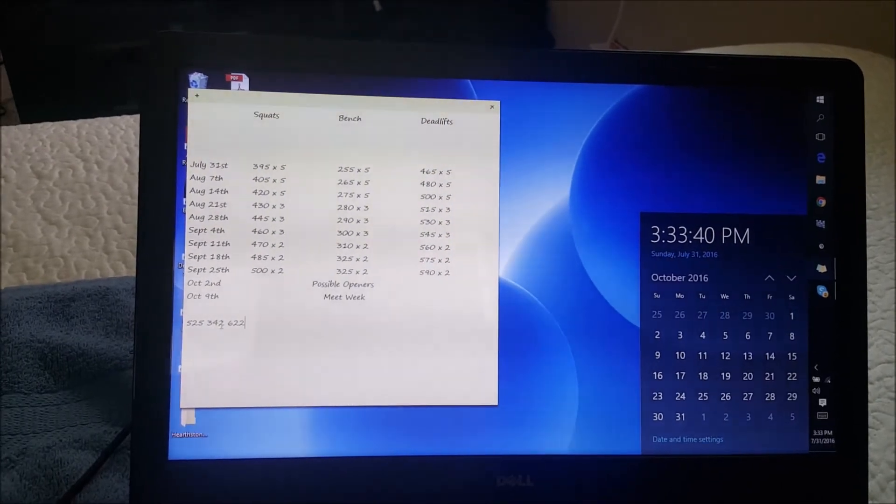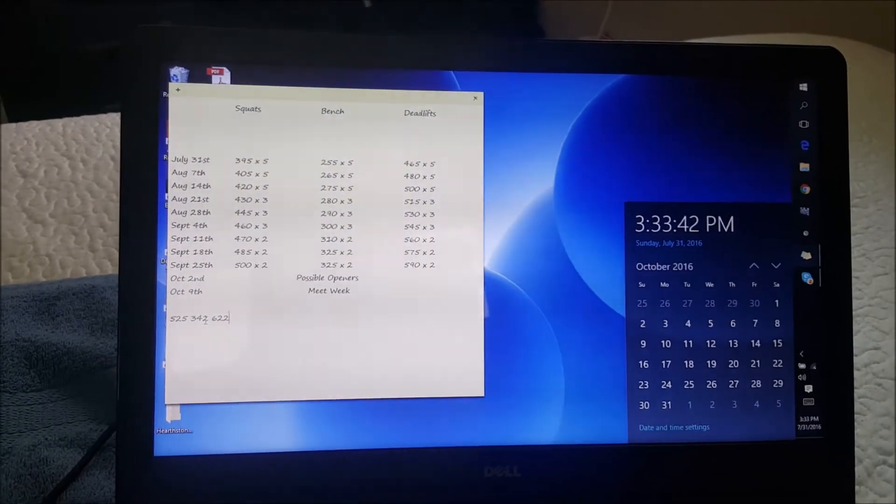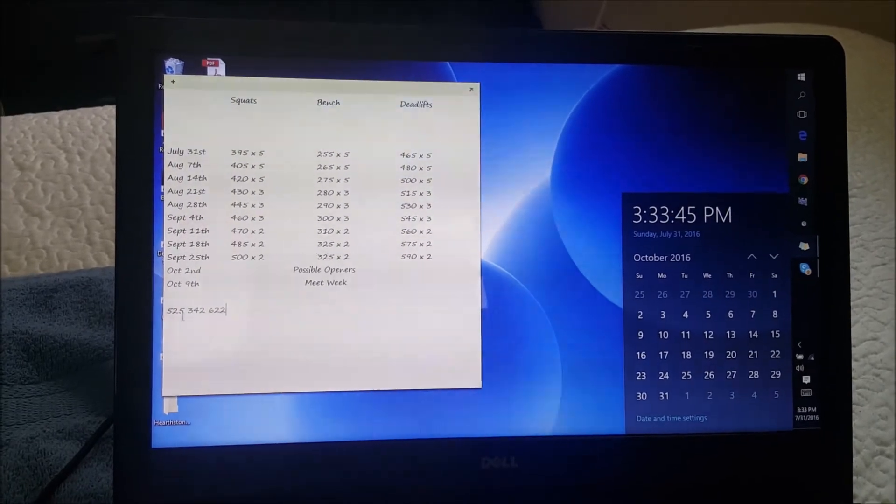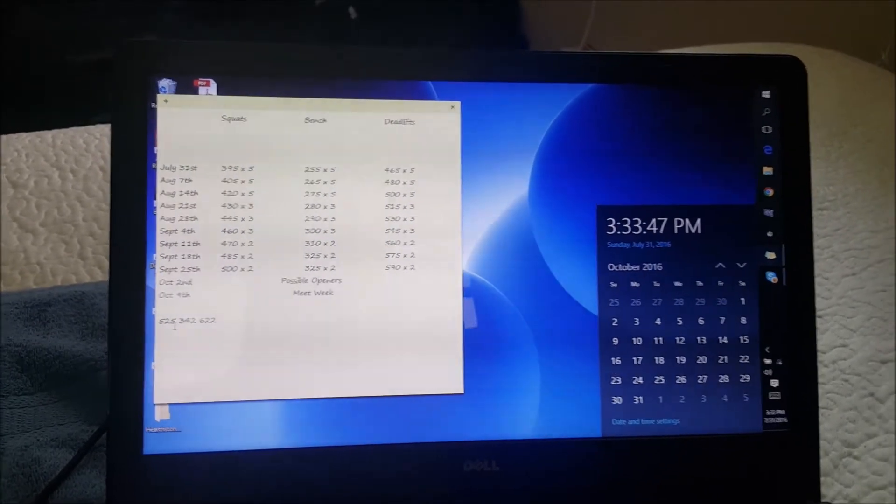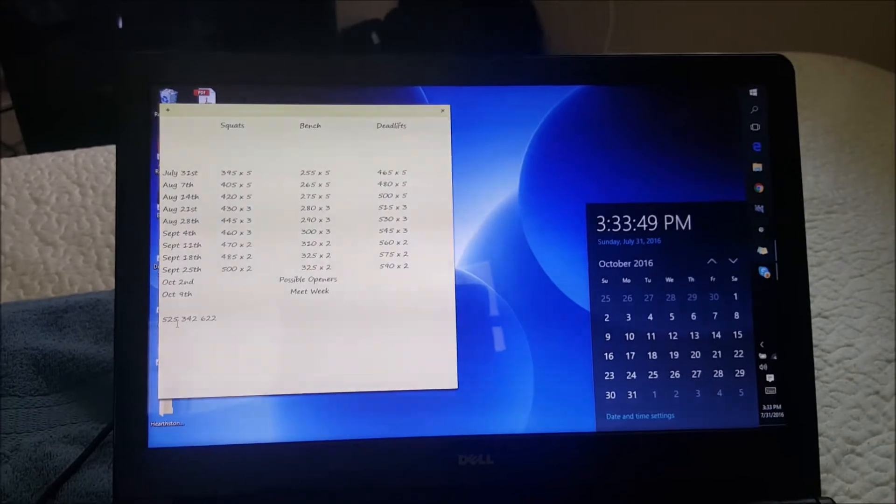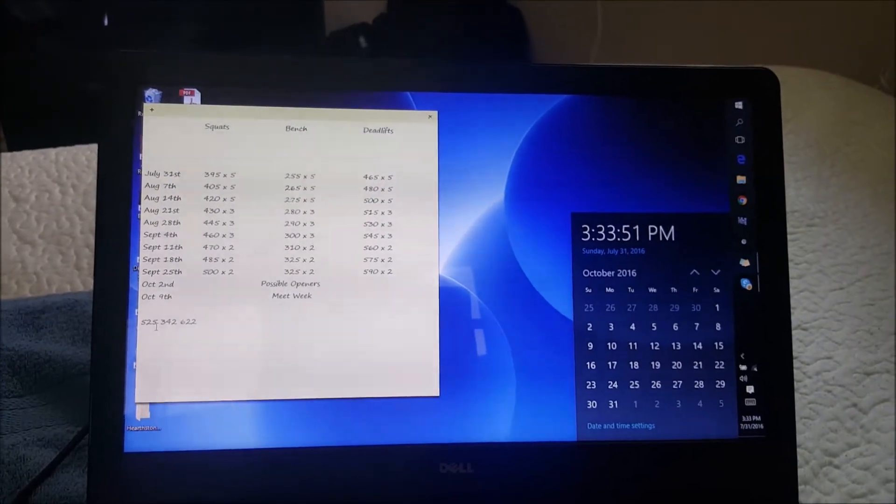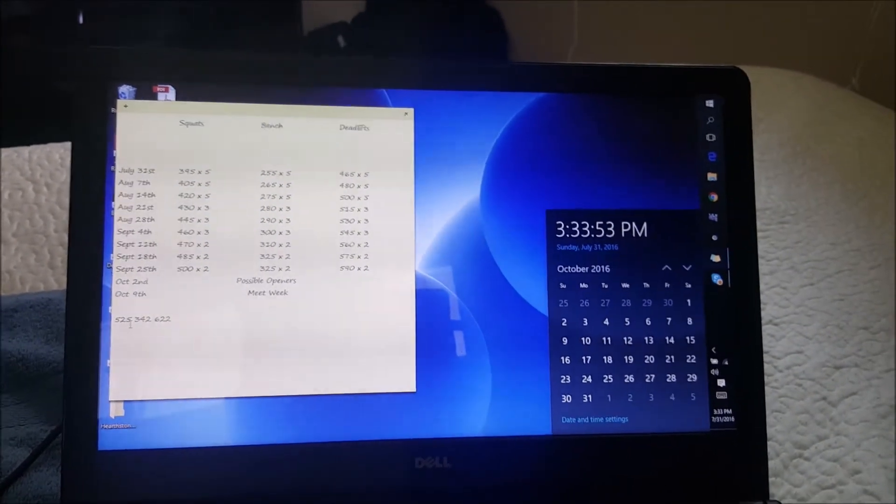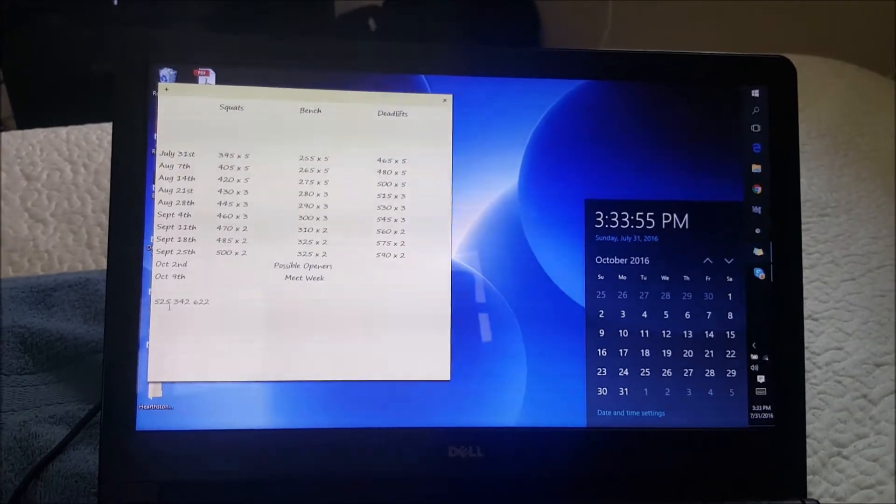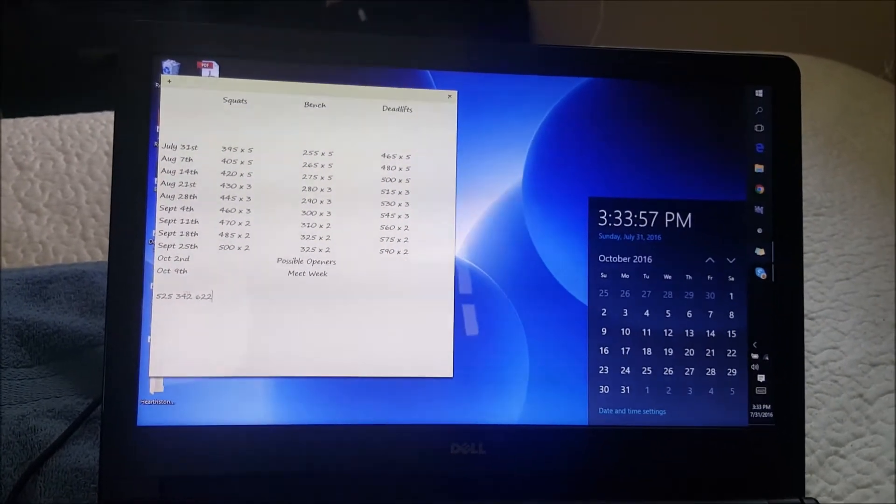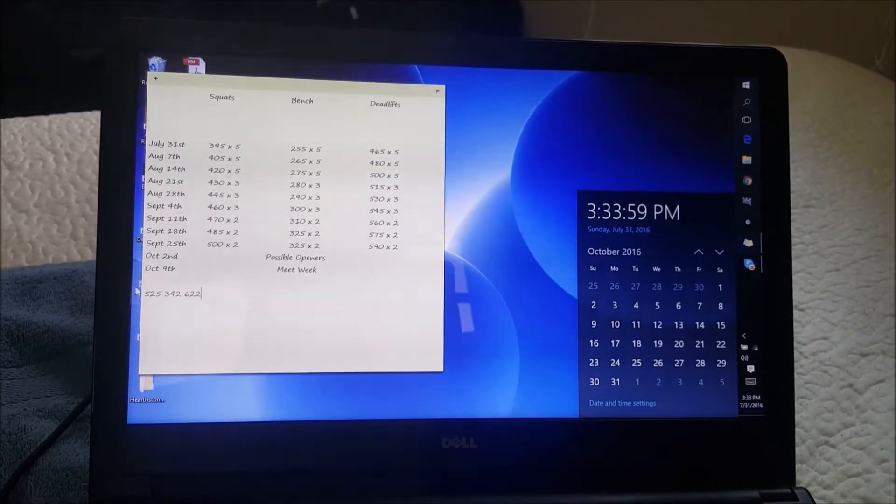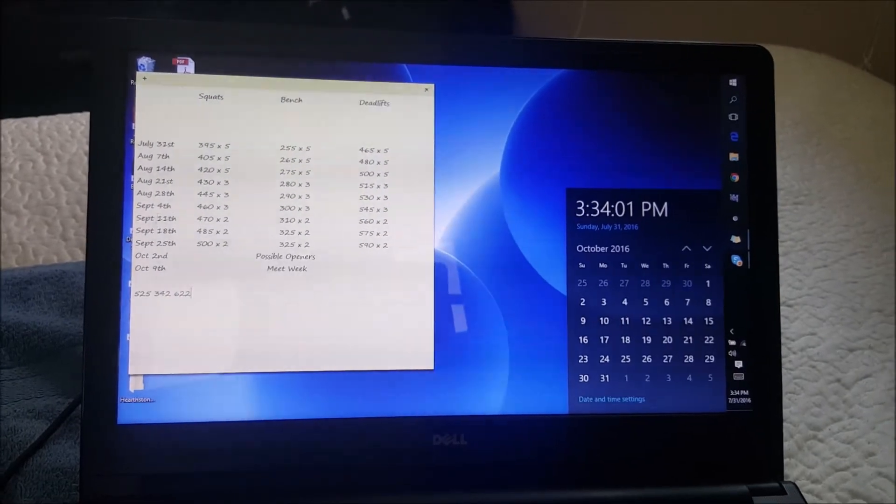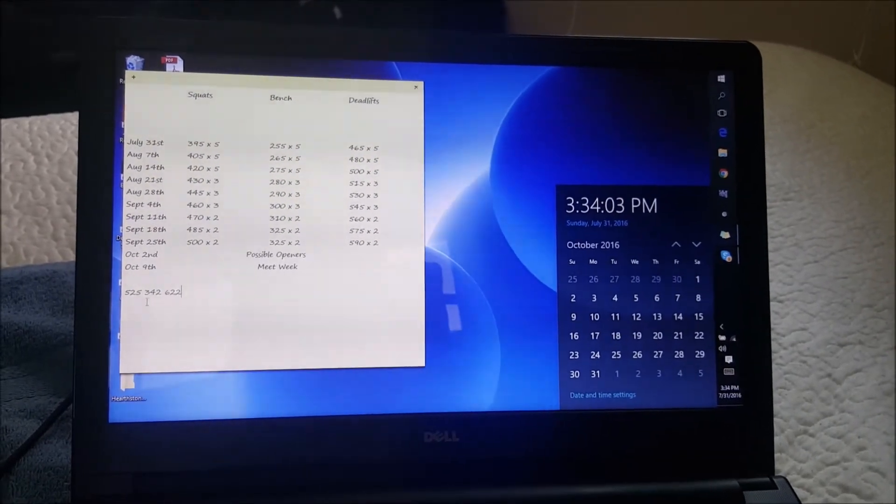I hit a 331 pause bench and a 600 deadlift. All the numbers that I hit recently you can find on my Instagram, Mung Powerlifter. They were roughly pretty easy. So I'm guessing these numbers right here are good goals for the next week to train for. Does that make sense?